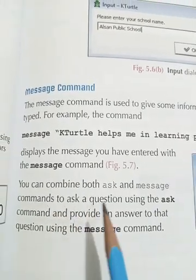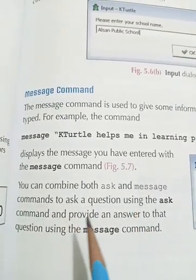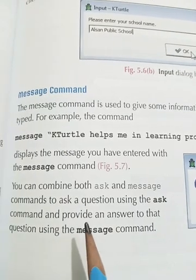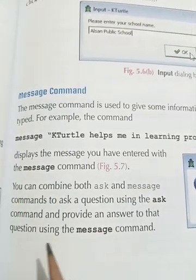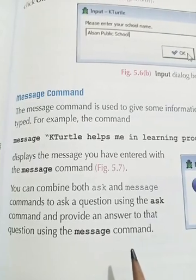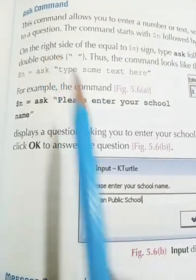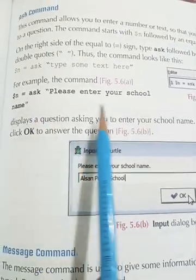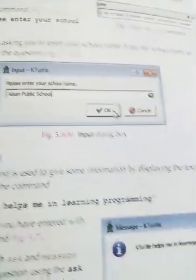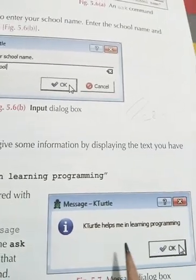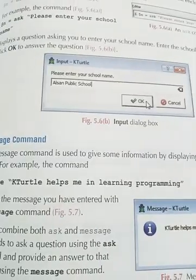You can combine both the ask and message commands — use the ask command to ask a question, and provide an answer to that question using the message command. We have studied the ask command as well. Here we can ask any question, for example please enter your school name, and then use the message command to display the answer.